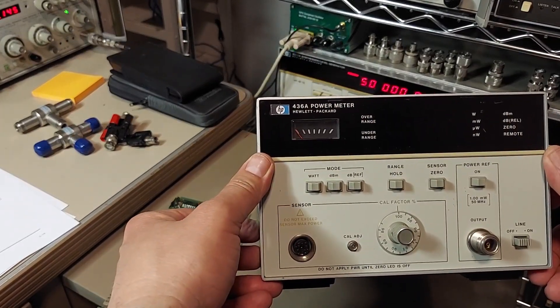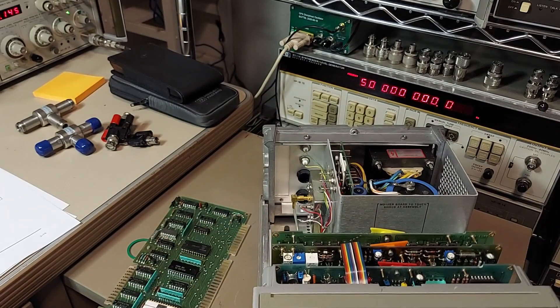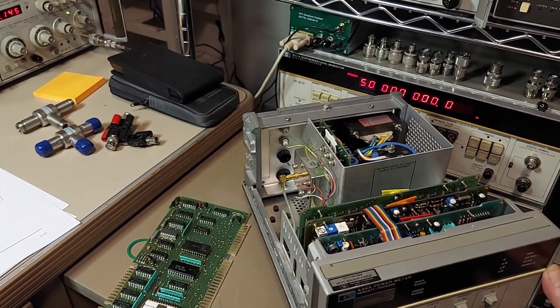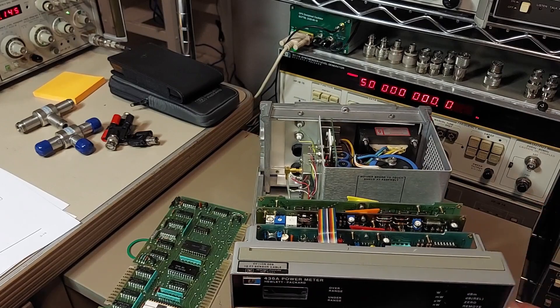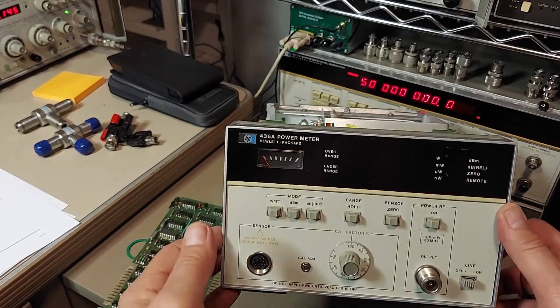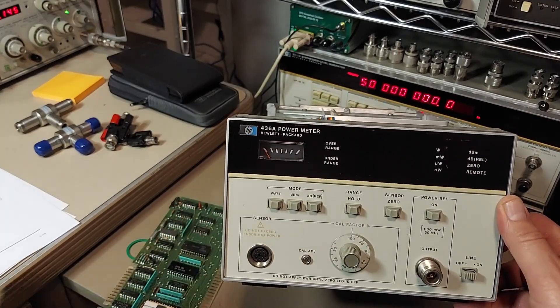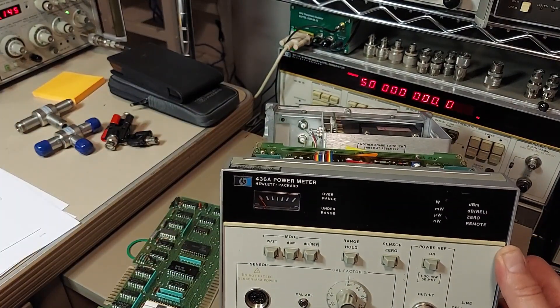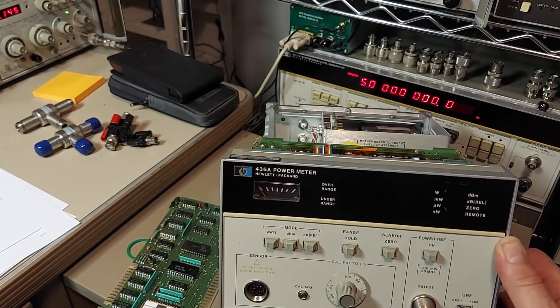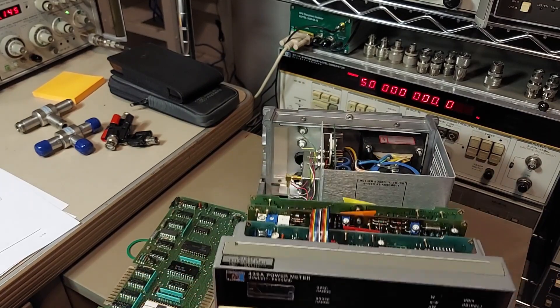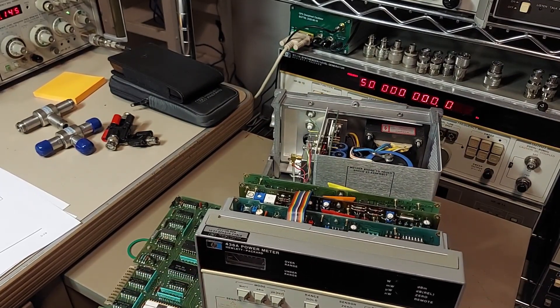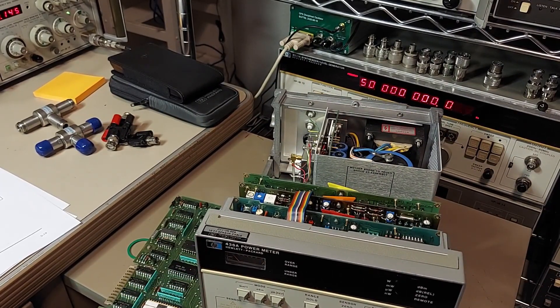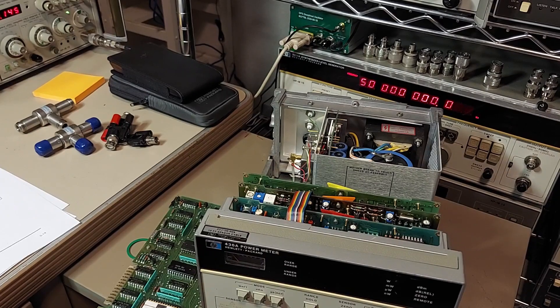Anyway, I'm going to put this thing back together and I think call it quits for the evening and finish my Jim Beam here. So anyway guys, I'm going to throw this thing back together and we will catch you next time around. Thanks for watching.